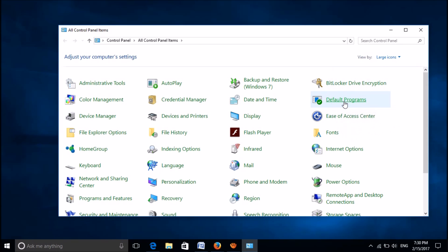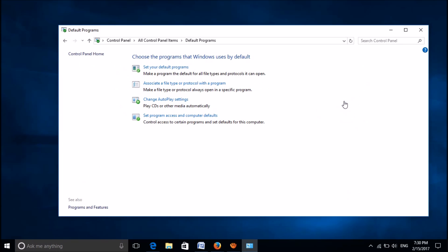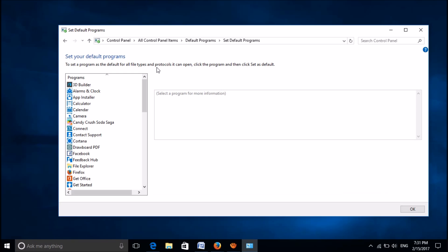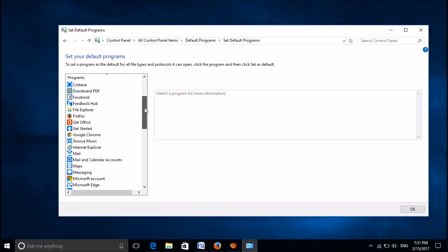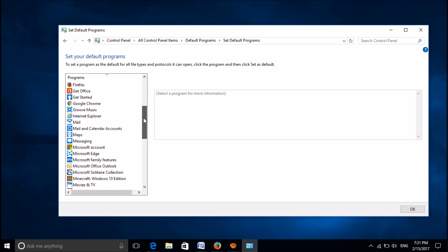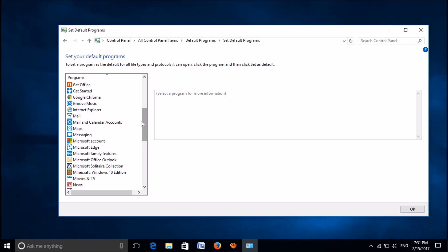Open Default Programs, and in this window click on the first option, Set Your Default Programs. Wait for a while. Now among these programs, select Microsoft Edge.